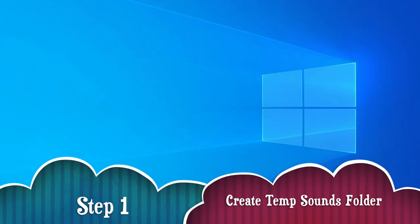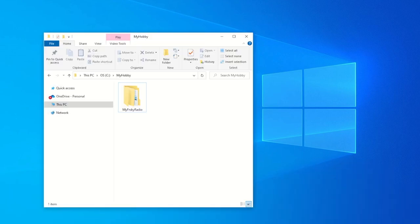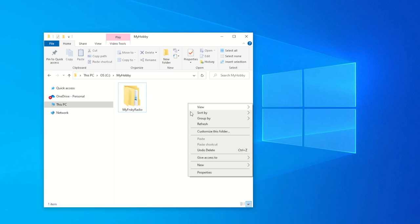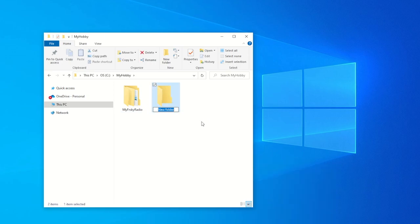Alright, let's get started from our PC window. Let's bring up File Explorer and create a temporary holding folder. For me, I will just name the new folder as Sounds.